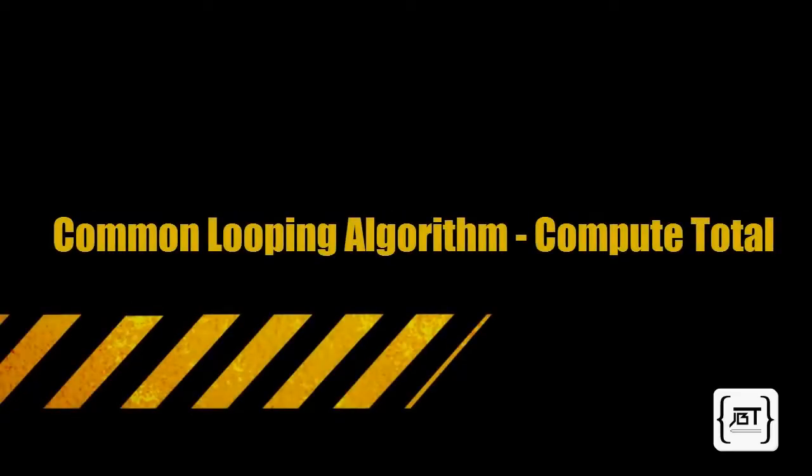Common looping algorithm, compute total. We will look at some common looping algorithms. Computing the sum of a number of inputs is a very common task.